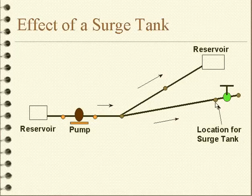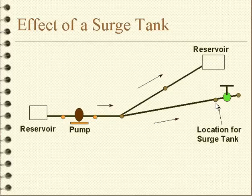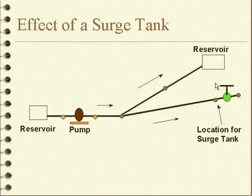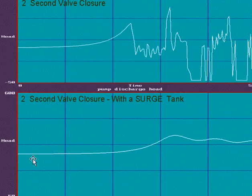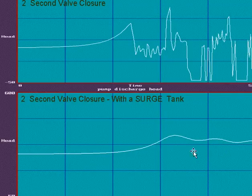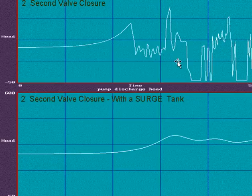We could locate some surge control such as a surge tank — a closed surge tank — where, as the valve closes, the water can go into the surge tank and compress the air, and it can alleviate the transient. If we run this problem without a surge tank, this is the response. With a surge tank, this is the response. We can see that the surge tank has effectively eliminated the pressure spikes that we observe without the surge tank.